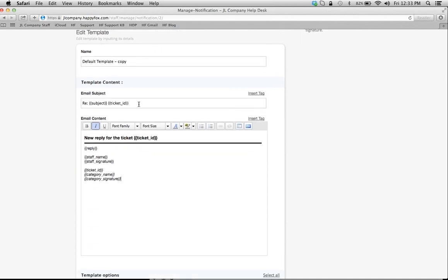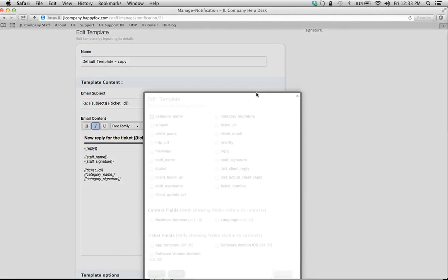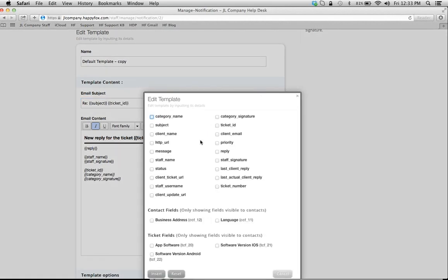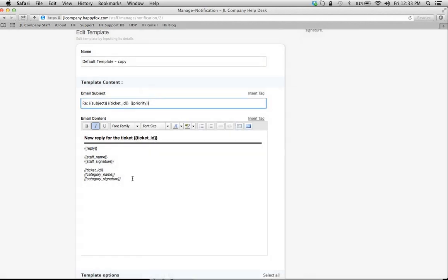So again, let's insert a tag into the subject line. It's going to show our customer what the priority of their ticket is. I'll insert this.